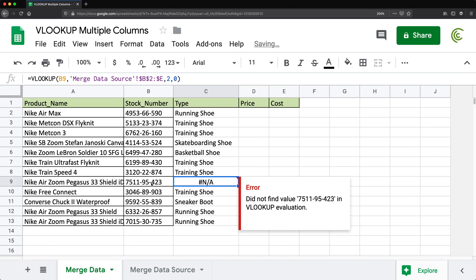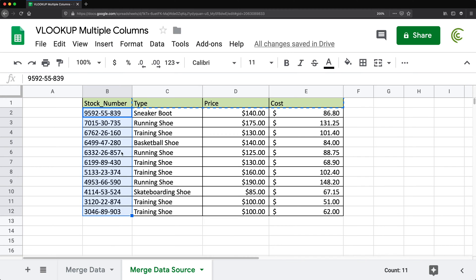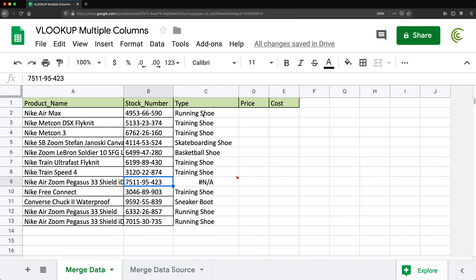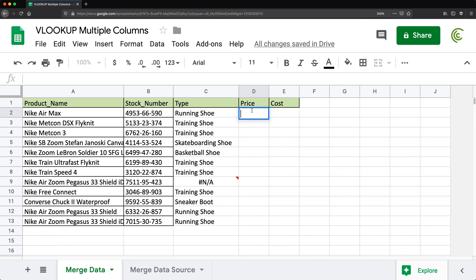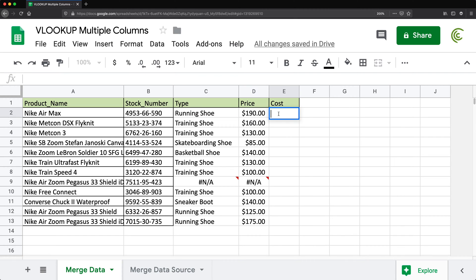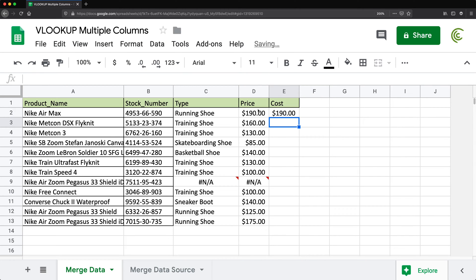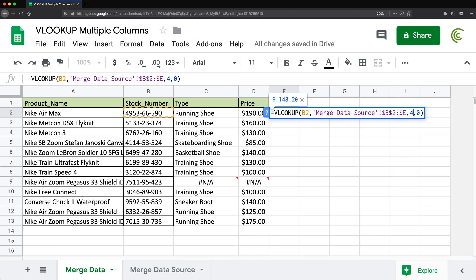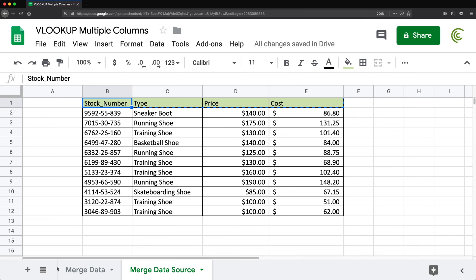This one gets me NA. If we check the stock number that ends with 423, it's just not in this list, so that's why we get an NA. So VLOOKUP works. Now if I want to do this for price and cost, I could copy this formula, hit escape, go back, and change the two to three to get the next column over, which is price, and drag it down. Then do the next column, which is column number four, and drag it down.